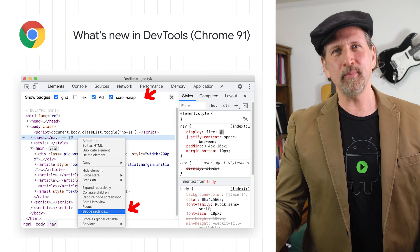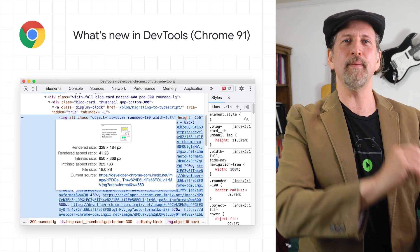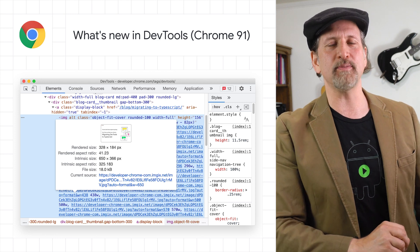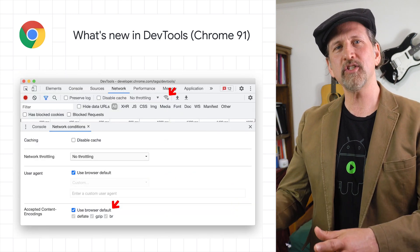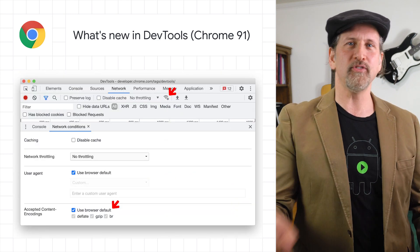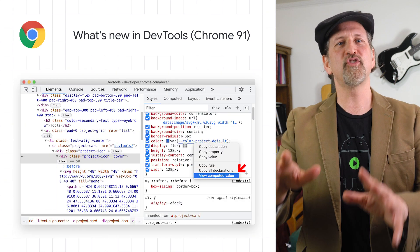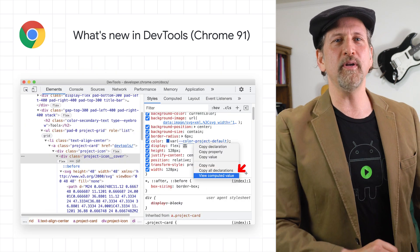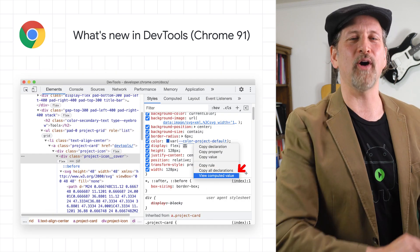Badge display customization in the Elements panel, enhanced image previews with aspect ratio information, a network conditions button with options to configure content encoding, a shortcut to view computed values in the Styles pane, and much more. The post has all the details.